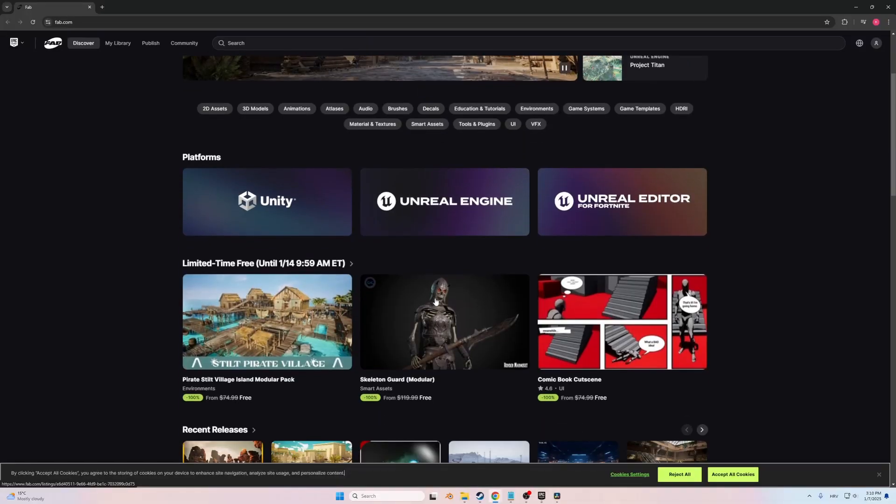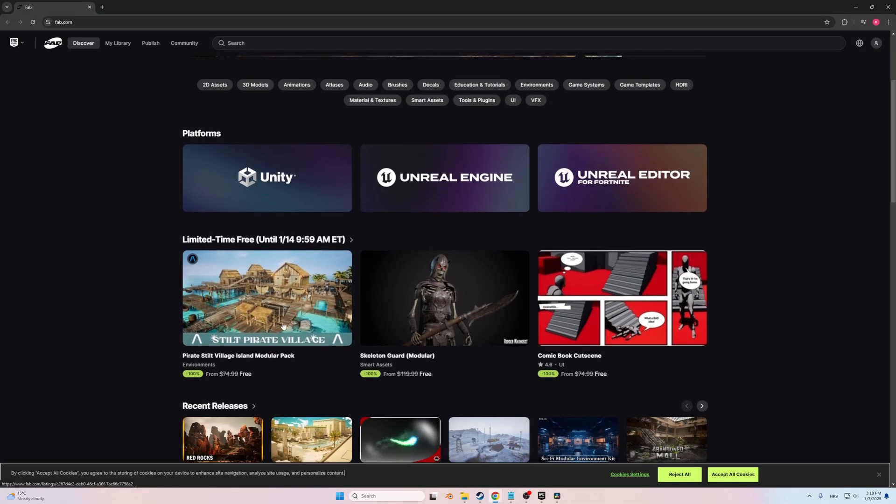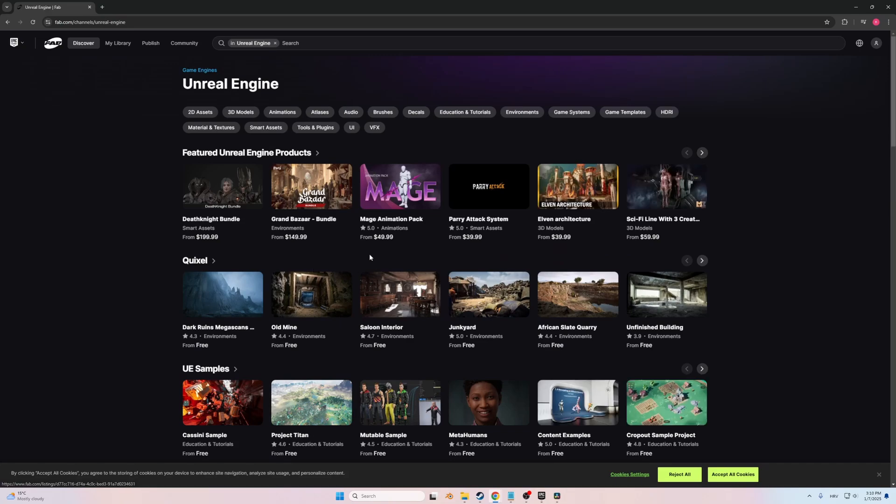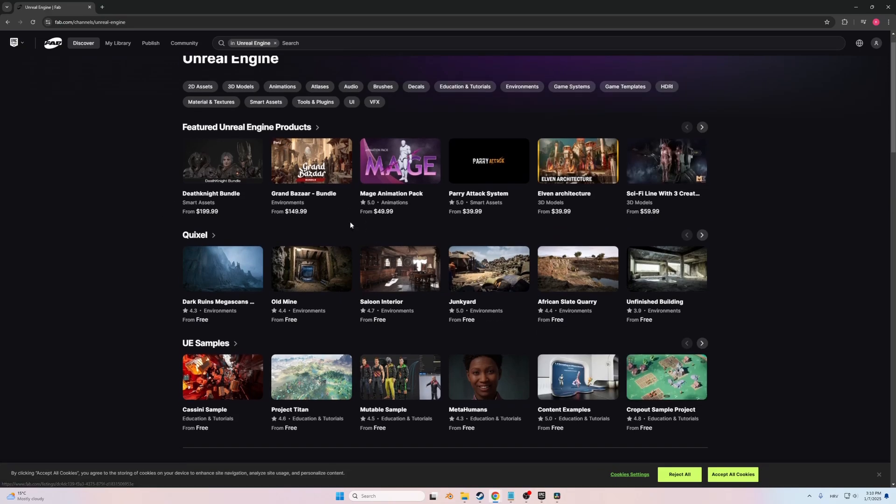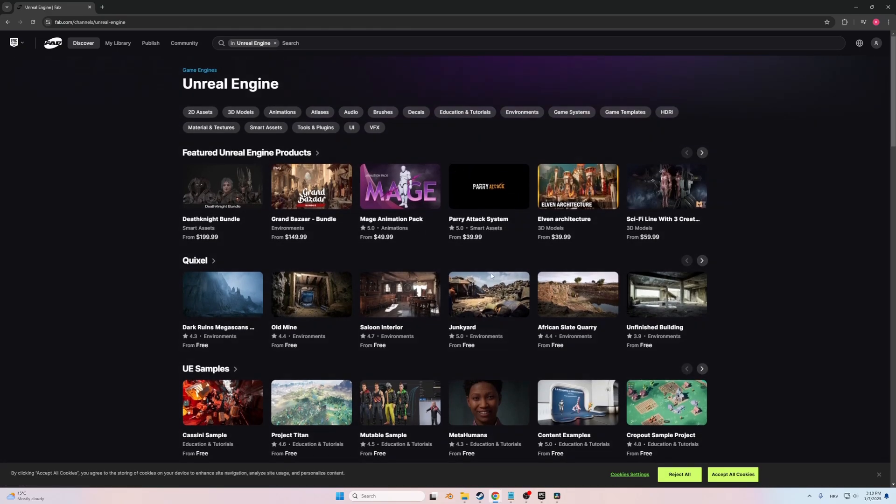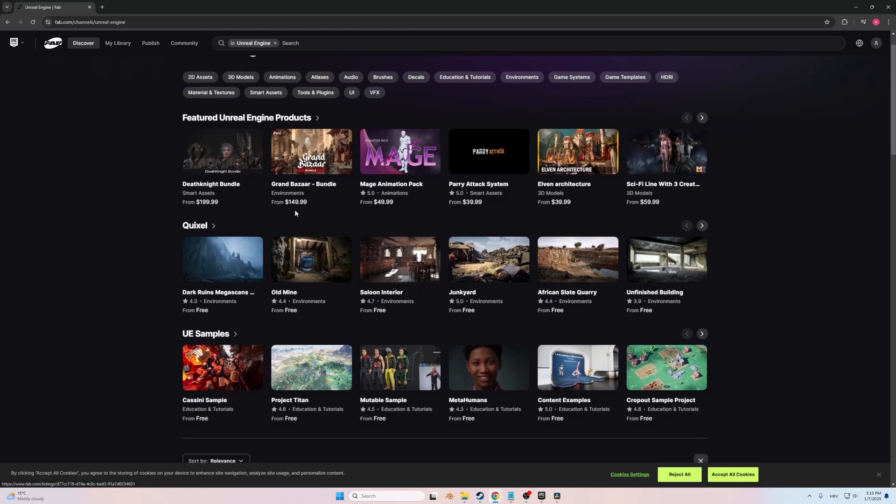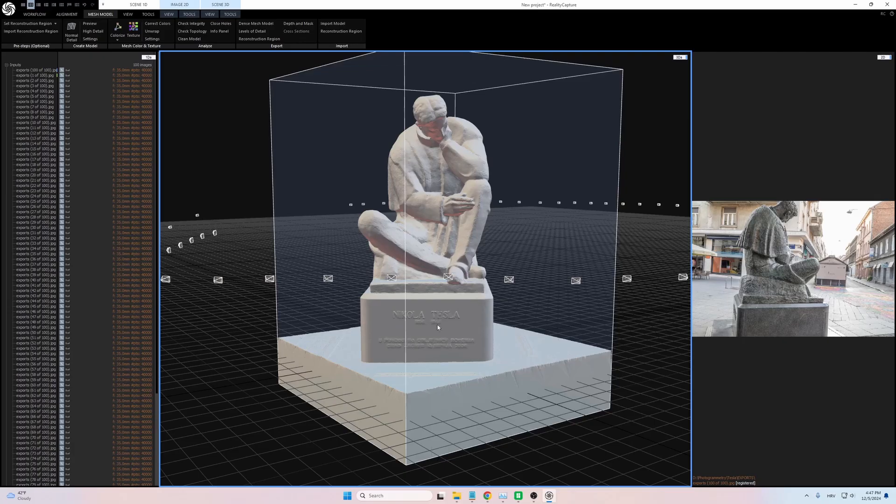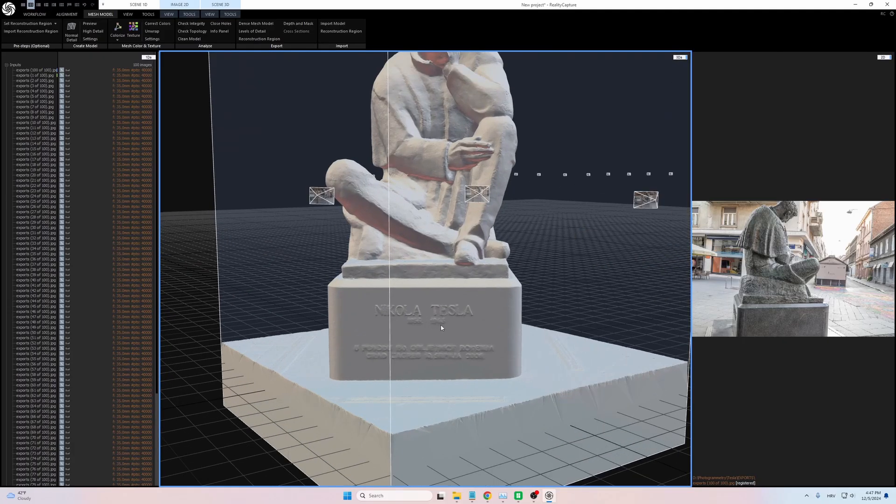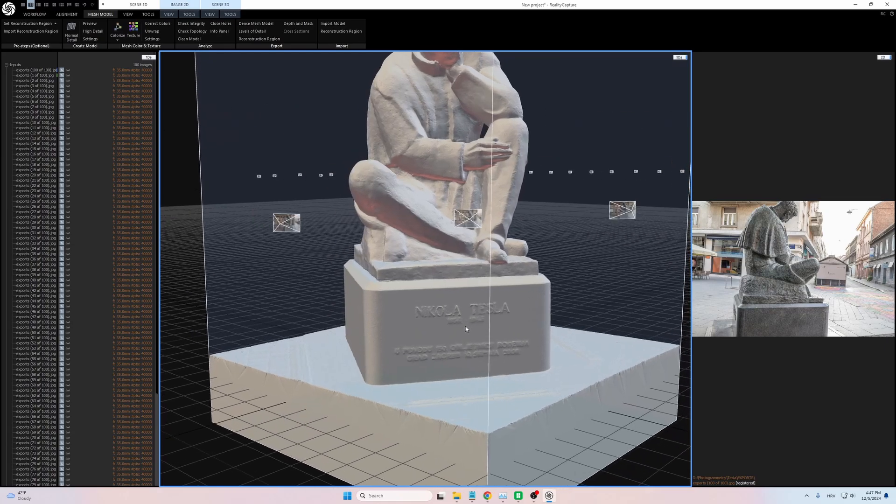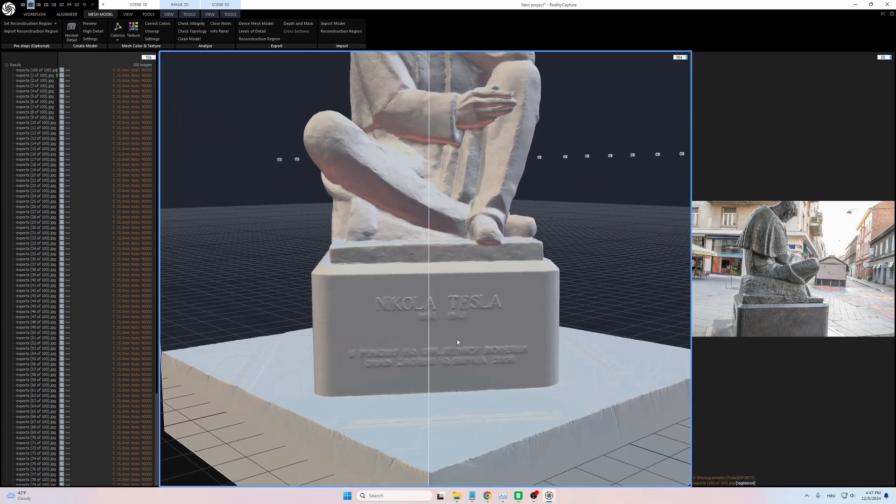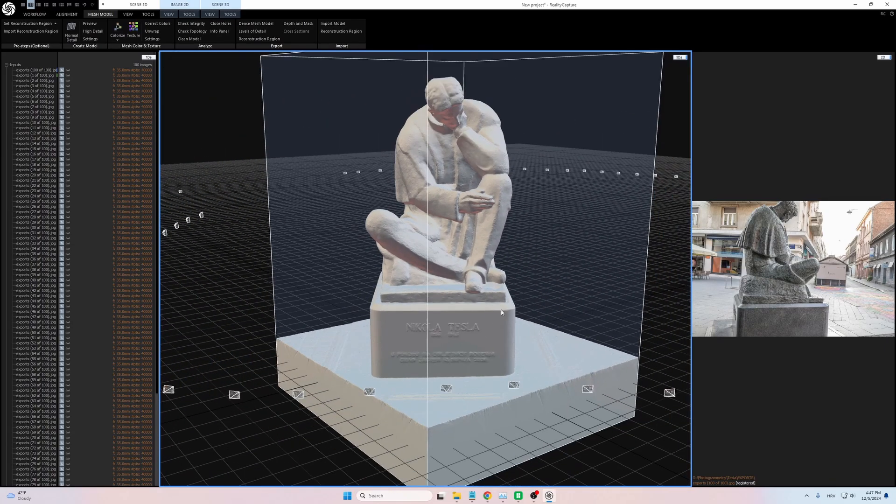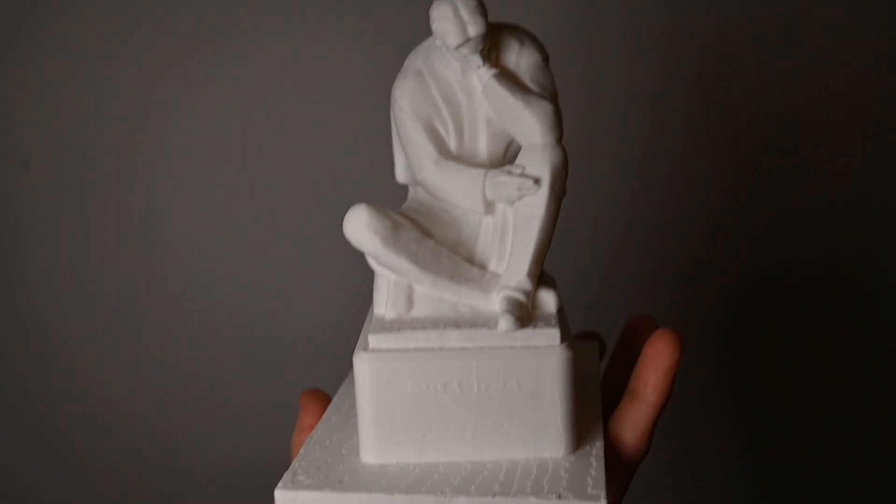So I decided to do this short tutorial and teach you how to make a stunning render with nothing more than a scanned object and few free assets on Epic Games Marketplace, which is now known as FAB. The scanned object was done using a process called photogrammetry, which I explained in more detail in my previous video, where I scanned a real-life sculpture of Nikola Tesla and 3D printed it.